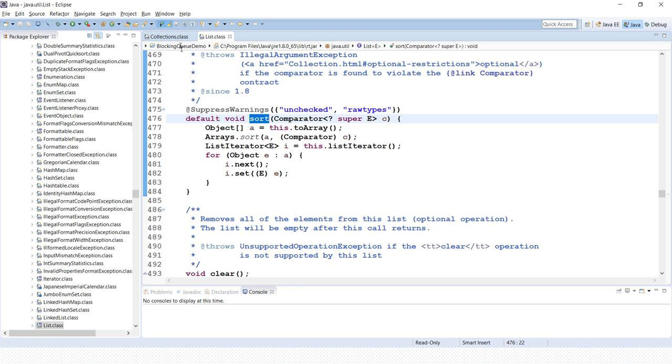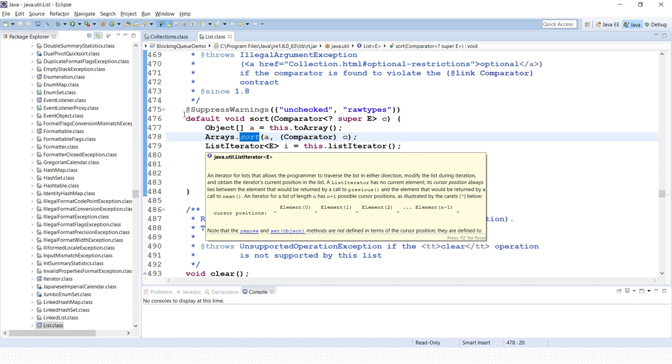From here, ultimately this method makes a call to the Arrays.sort method only. So Collections.sort method basically internally calls the Arrays.sort method.